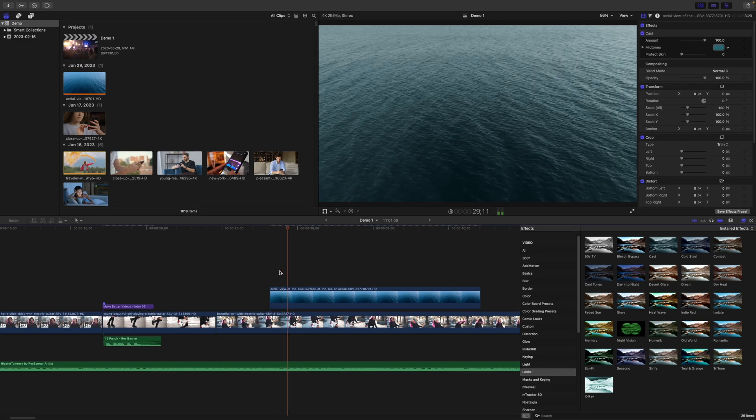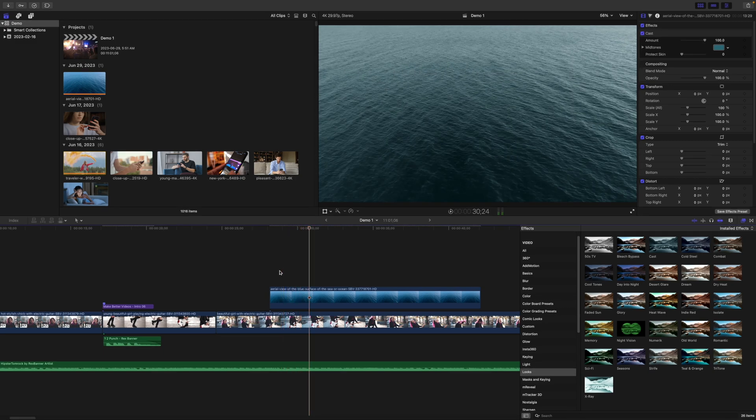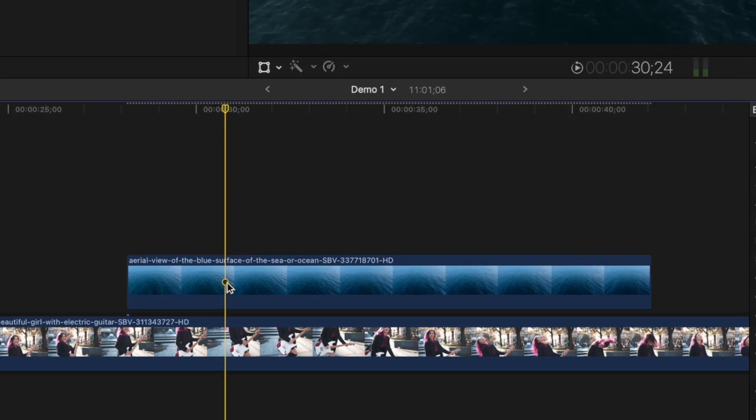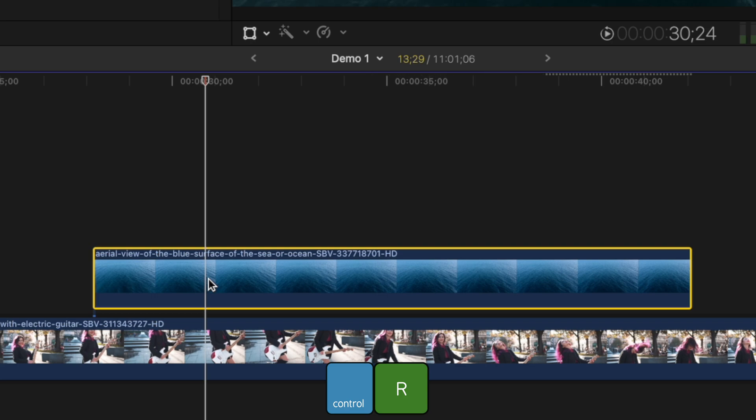If you do run into choppy playback, you can easily render the clips in your timeline that are causing this. Select one or more clips you need to render and use the keyboard shortcut Control R to render only the selected clips. Another setting you should change in Final Cut Pro is your default color correction tools.